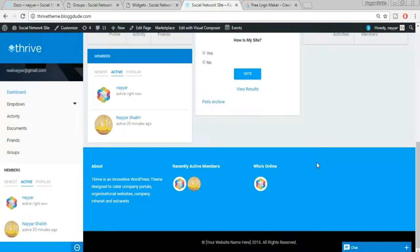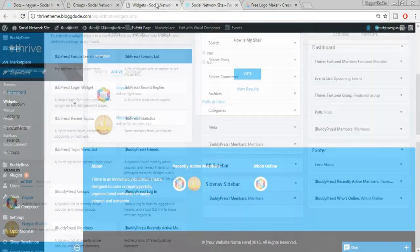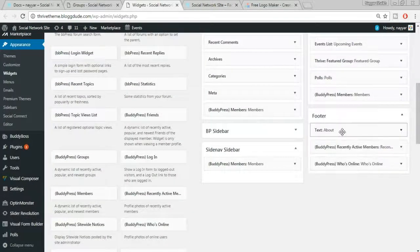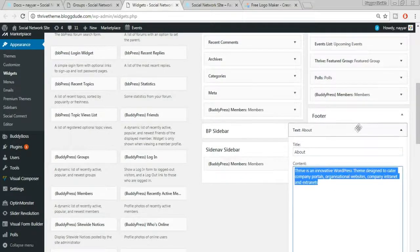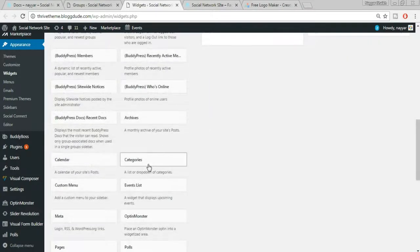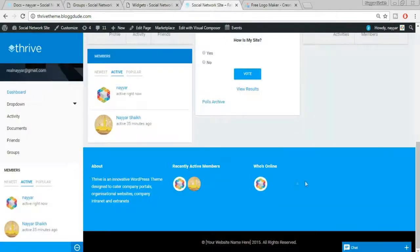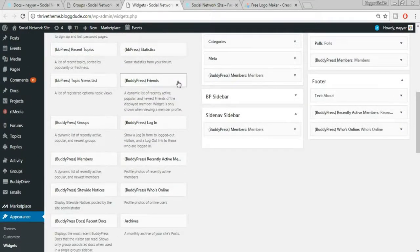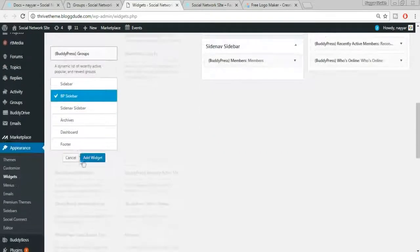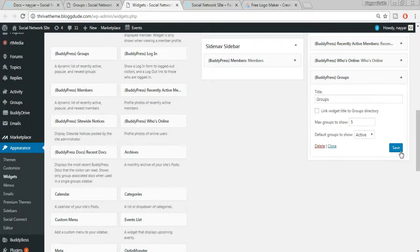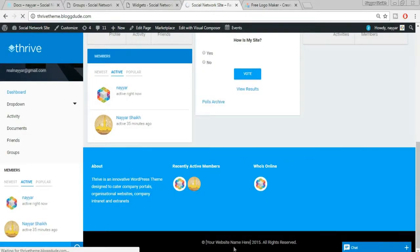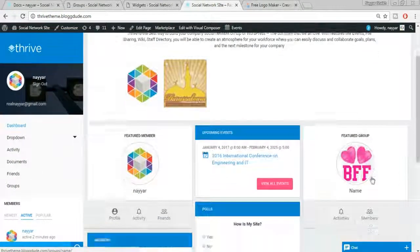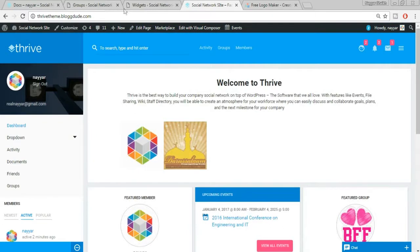Refreshing the site, the deleted widgets are gone. For the footer, go to Widgets > Footer — there are three footer columns. You can change your About text, delete it, or add new widgets like Categories, Polls, or Recent Comments. For example, to add Groups to the footer, select the Groups widget, set it to Footer, click Add Widget, and save — it now appears in the footer.